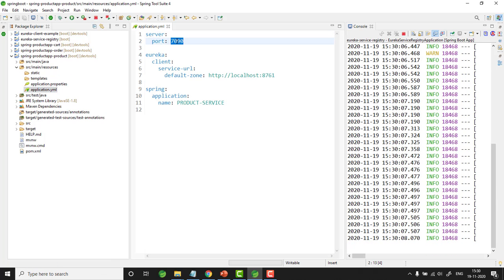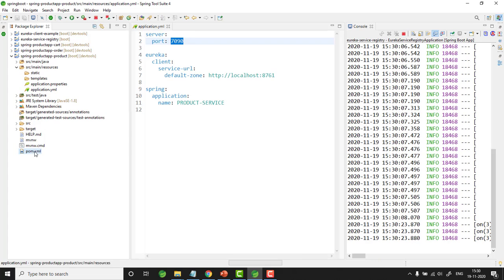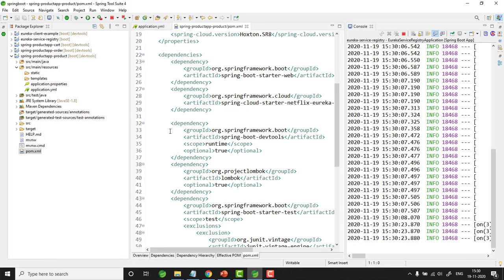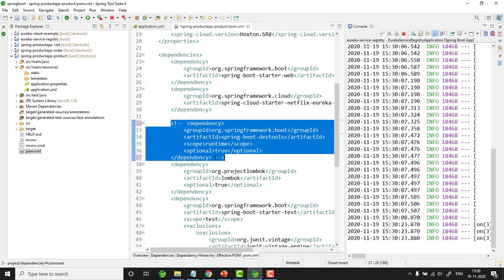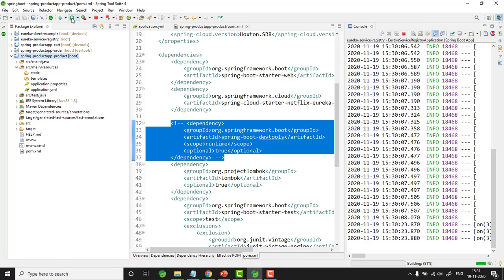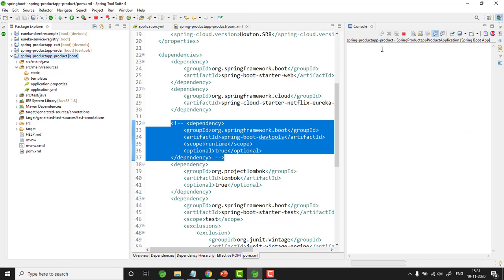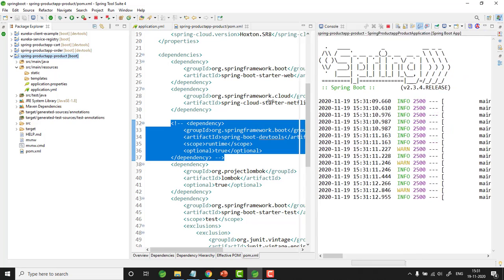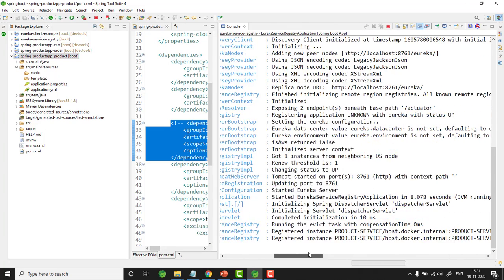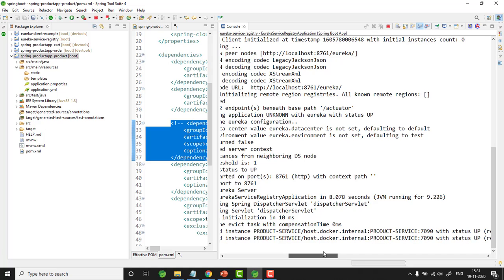Let me first start the Eureka service registry. In case of product service, I need to run it in three different port numbers. In application.yaml, it is currently running on port number 7090. In this product service we have used dev tools, so whenever I change the port number it automatically relaunches the application. I will go to pom.xml and comment out dev tools, then save. After the application is updated, let me start the application. The product service is up and running on 7090.